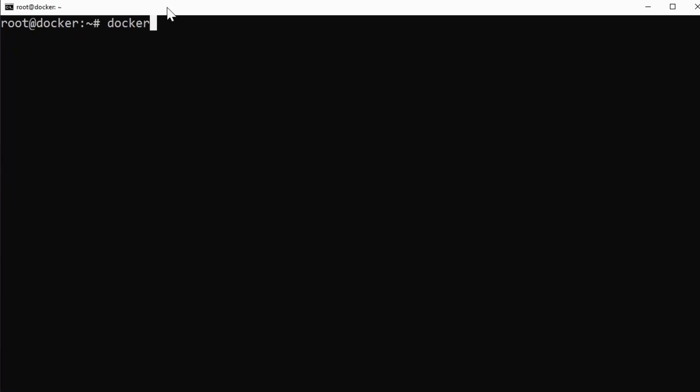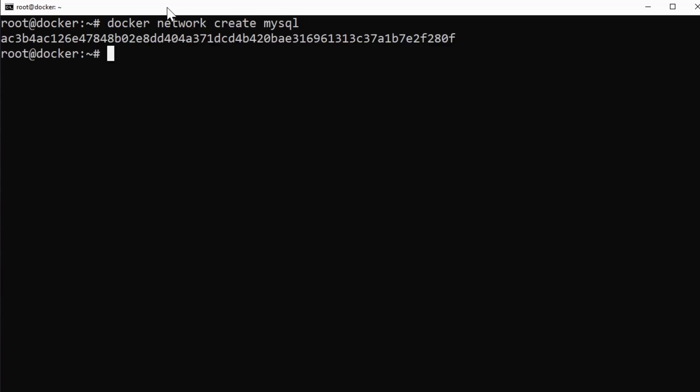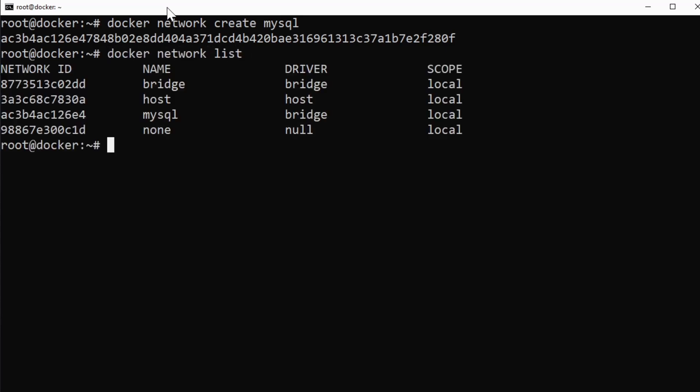First of all, let's do docker network create mysql. So we're going to create that network that we're going to be able to communicate in the backend with. We can say docker network list. We'll see this is what we have the MySQL network. It's a bridge network and it's going to work behind the scenes so our containers can talk to each other.